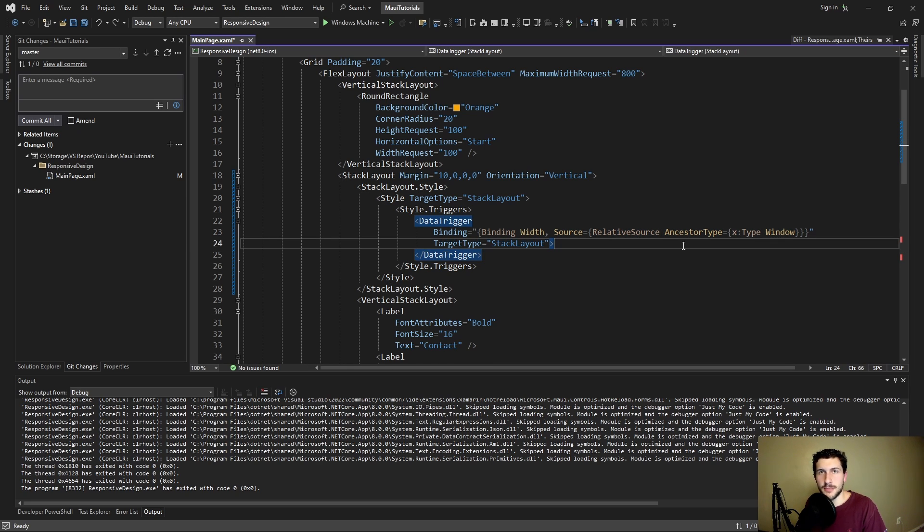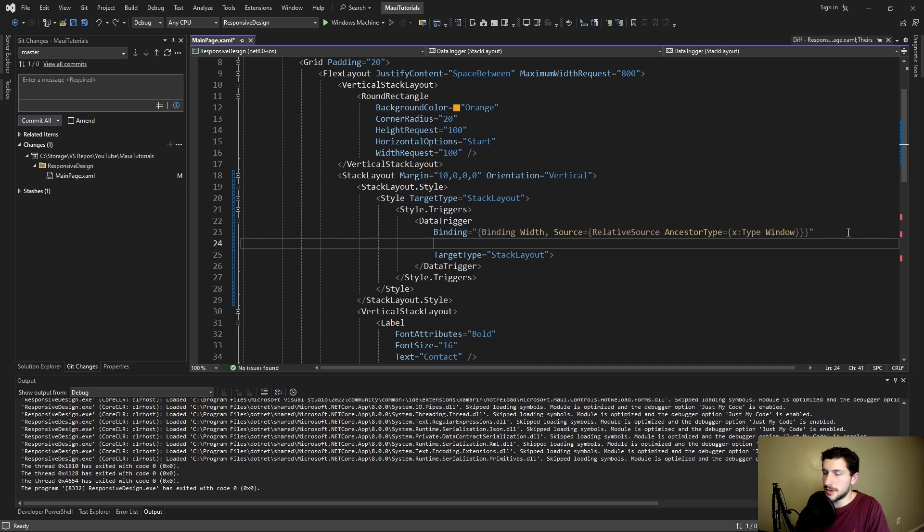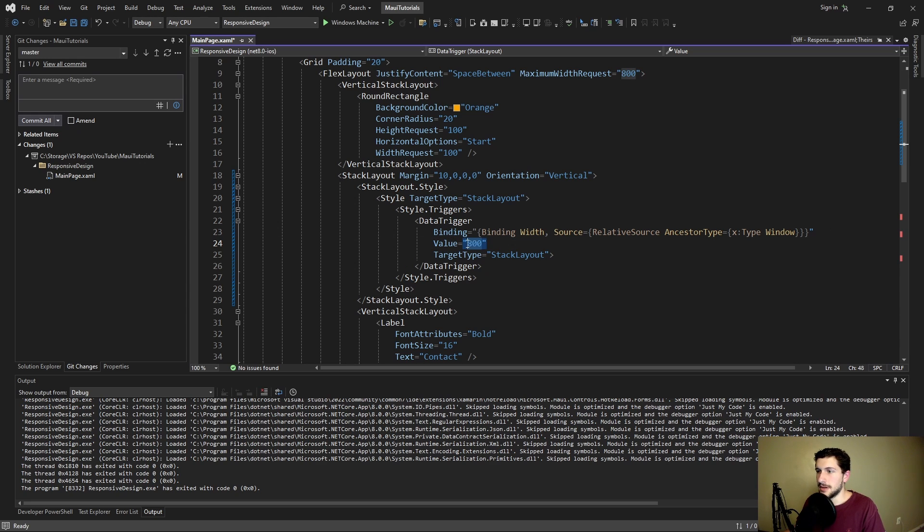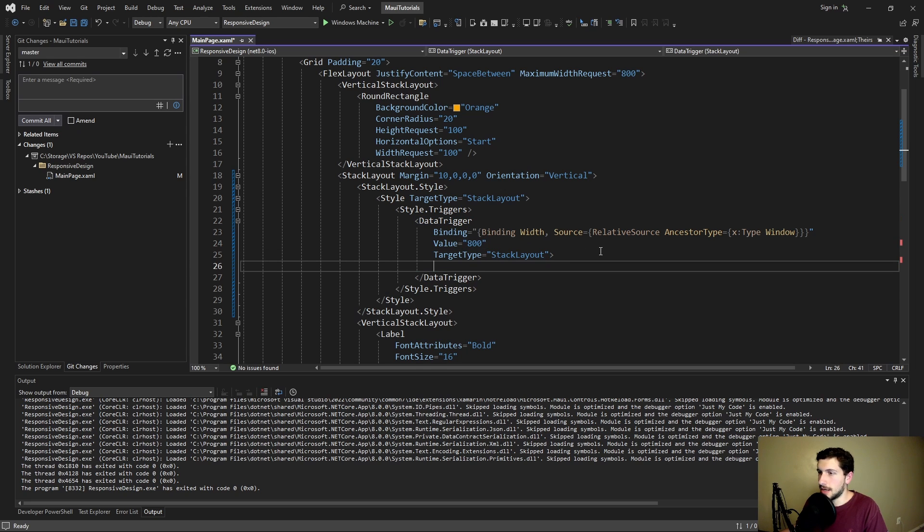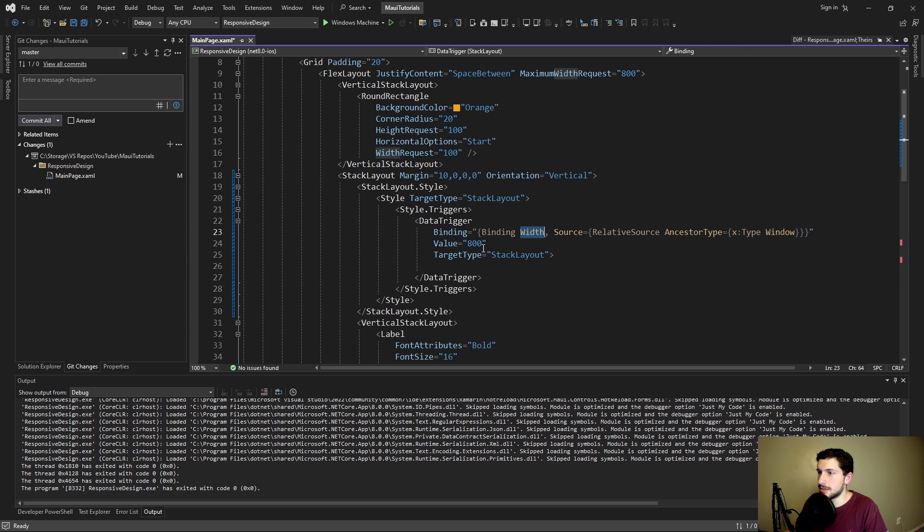So we get the width of our window. That's great. But what do we do with it? Because this data trigger we can't really do anything with the target value here. We can't say something like 800 because then basically our data trigger is only going to apply any setters in here whenever the width is 800. And that's not what we want.